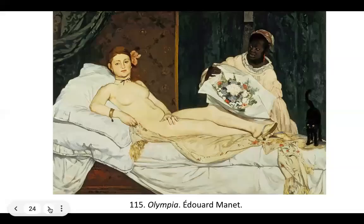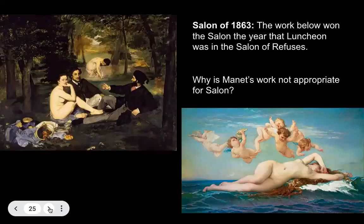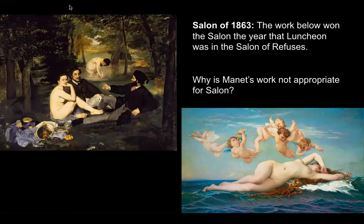That leads us to page 115, which is the Olympia by Édouard Manet. It's still a gender role image and a reclining nude, but it's very different. Let's look at a little bit of context for this.